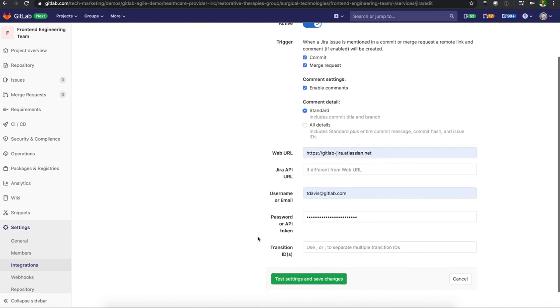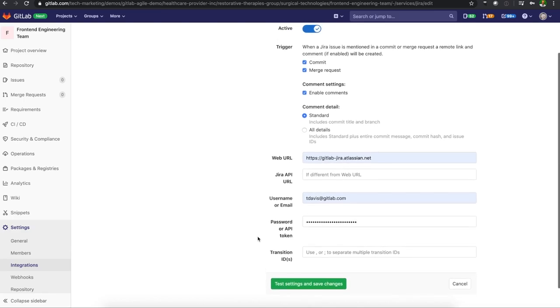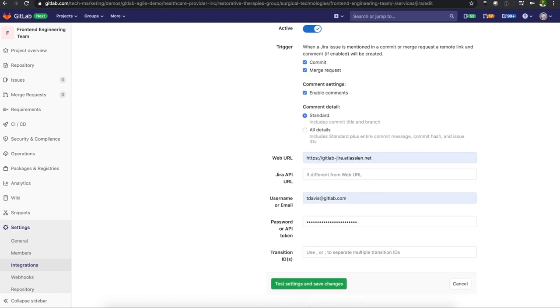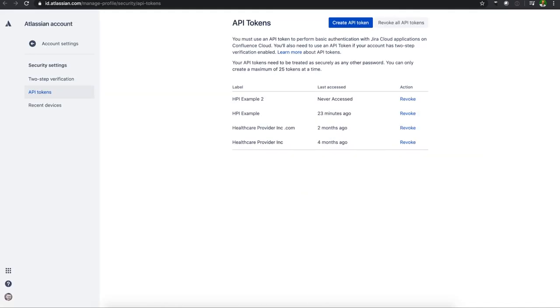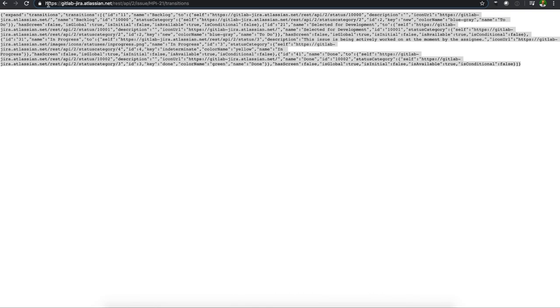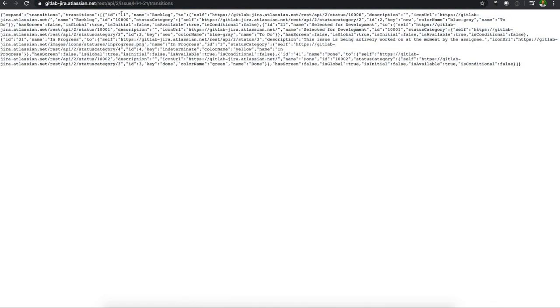And then next, what we need to do is gather some transition IDs. In the most recent Jira user interface, you can no longer see transition IDs in the workflow administration UI. So you can get the ID you need in a couple of different ways, by using the API with a request like we'll see here, where I've put in our instance URL at a REST API slash to issue. And then I've used one of the open issues right now and transitions. And we'll be able to get IDs out of here.